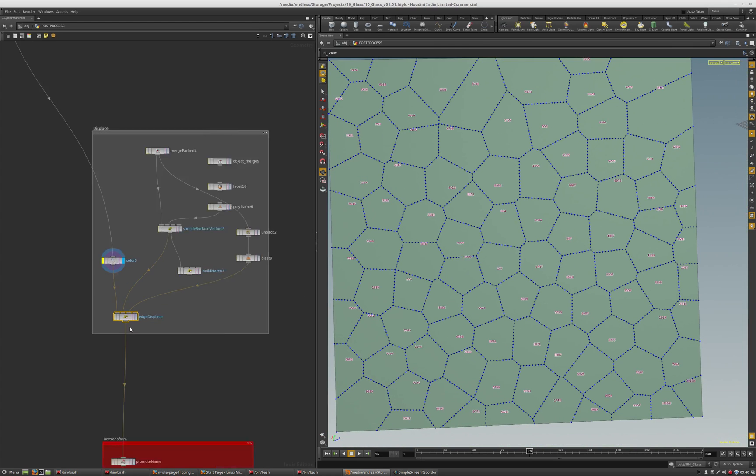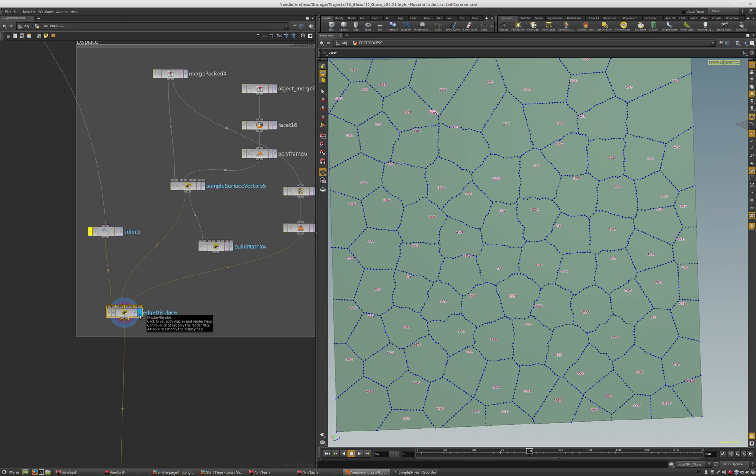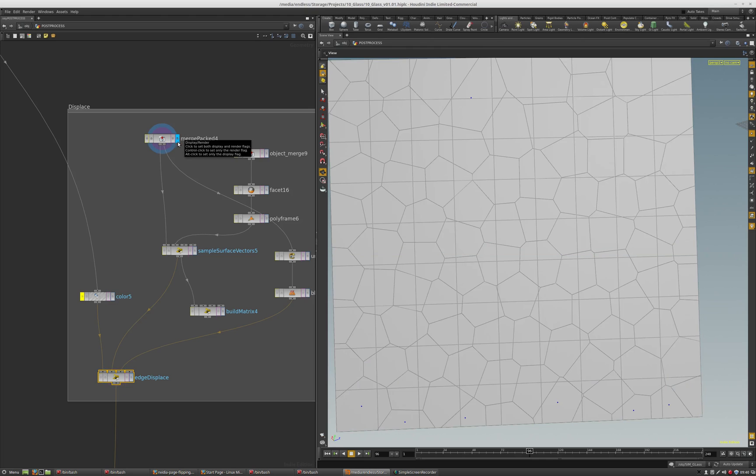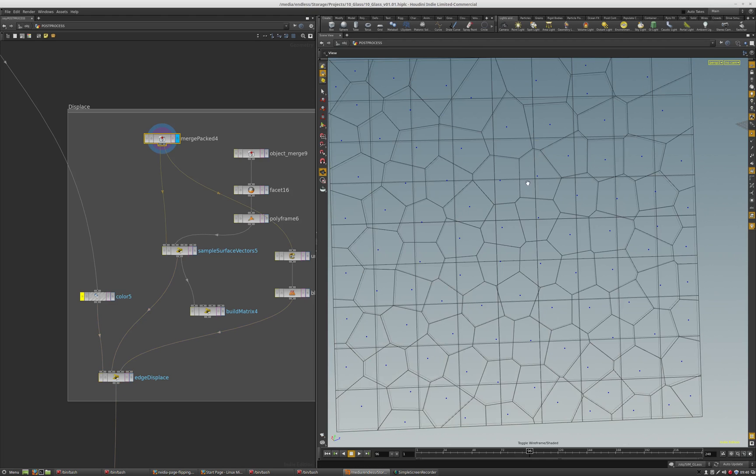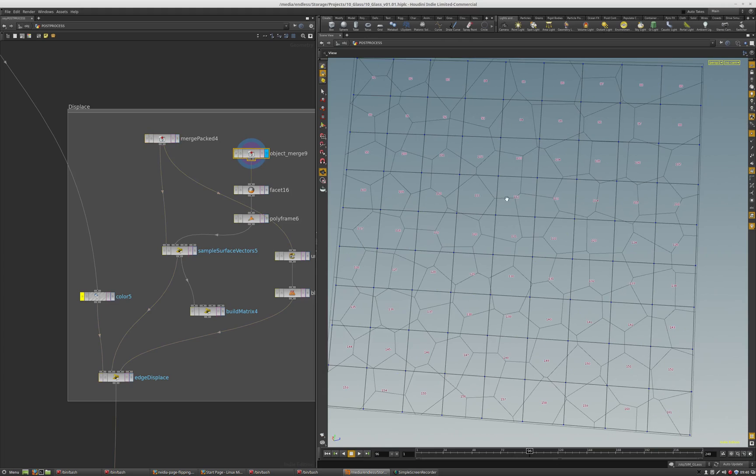The first thing I do is bring in the pack geometry, so it has the point with the name on it, and then I bring the original surface geometry that it was made from.